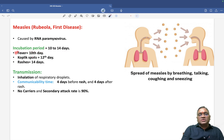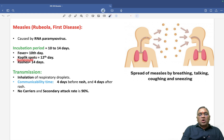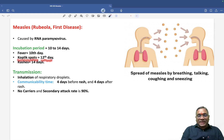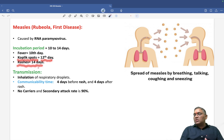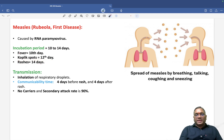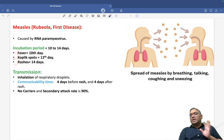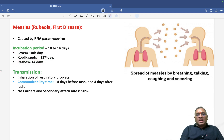Within this incubation period: fever happens on the 10th day, Koplik spots are noticed on the 12th day, and rashes are seen on the 14th day. So remember: fever at 10, Koplik at 12, rashes at 14.